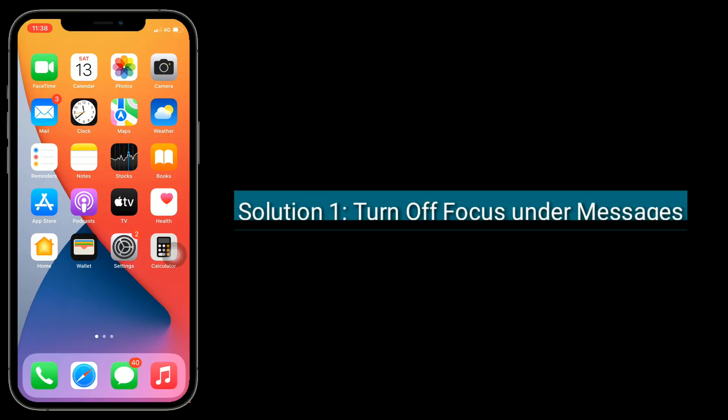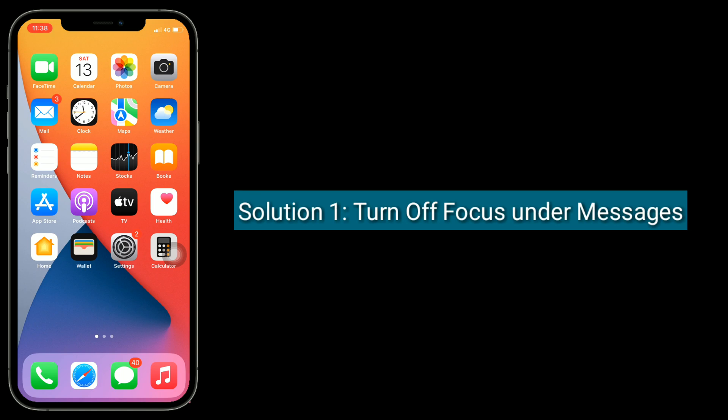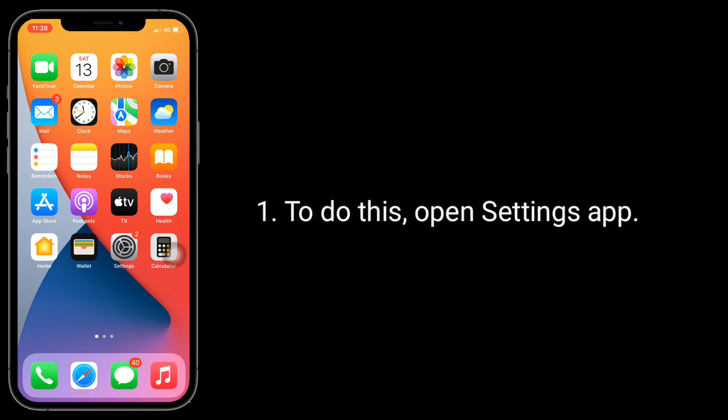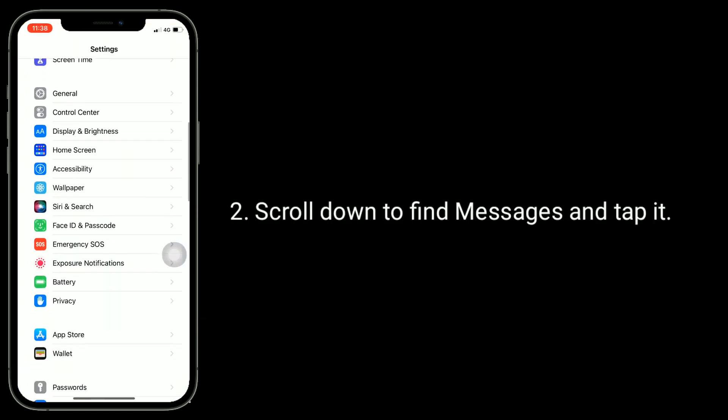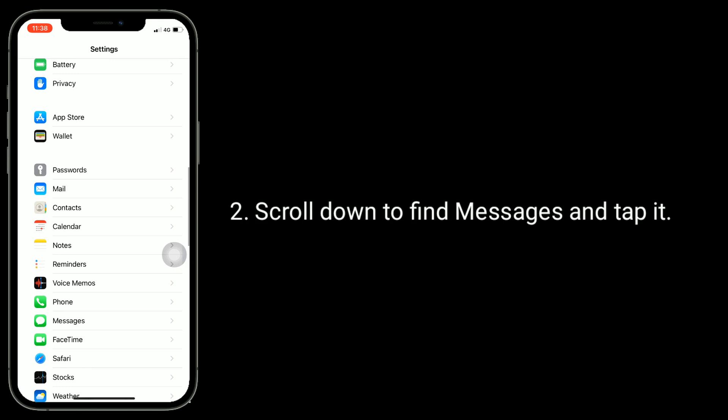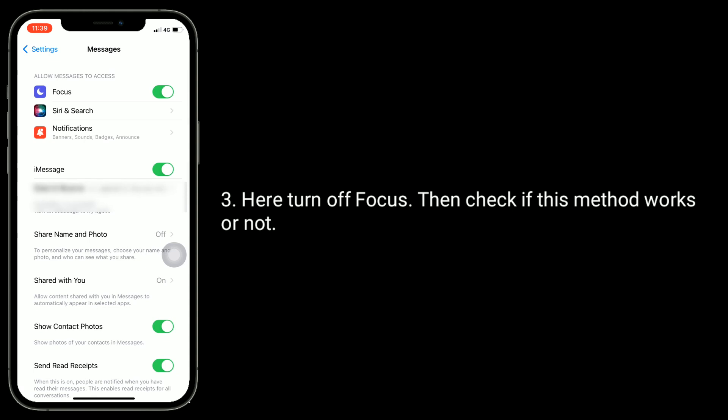Solution one is turn off Focus under Messages. To do this, open Settings app, scroll down to find Messages and tap it. Here, turn off Focus, then check if this method works or not.